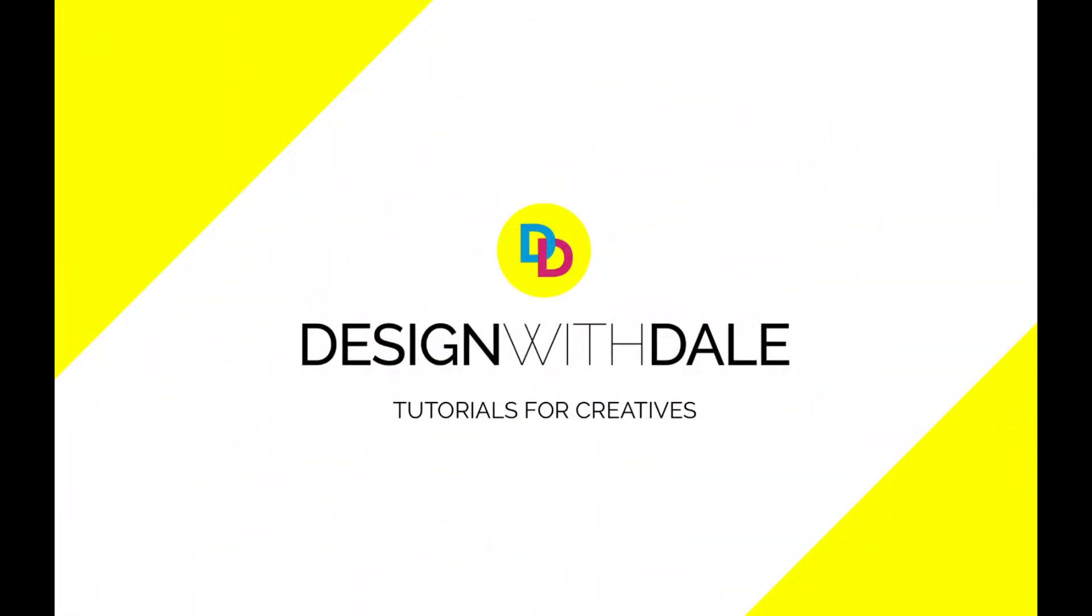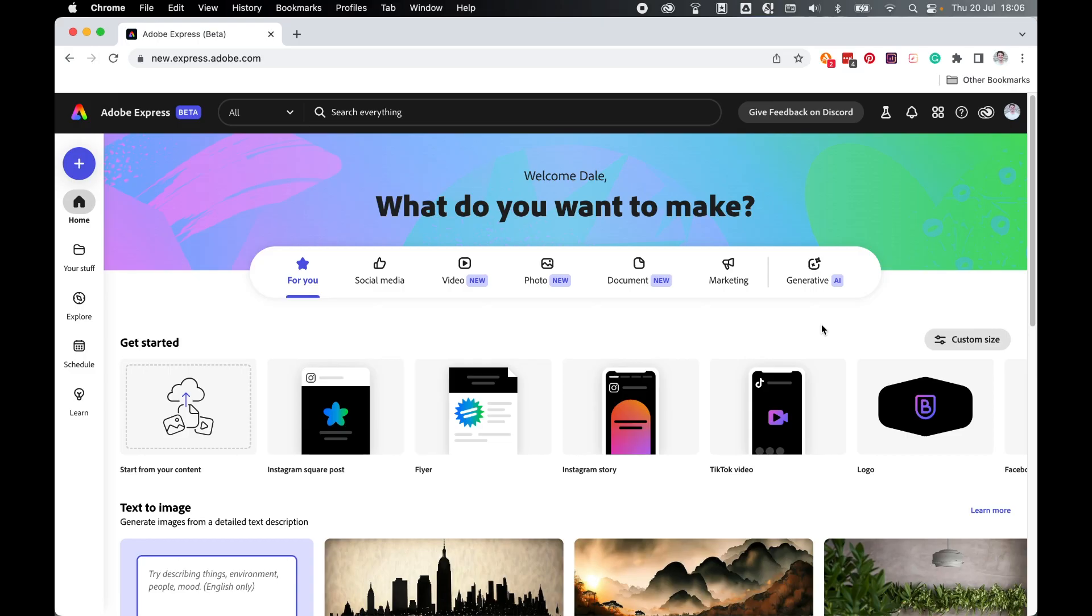Let's learn how to convert a JPEG to an SVG file in a matter of seconds in Adobe Express. So if you have a Creative Cloud account, you will have access to Adobe Express's beta mode.